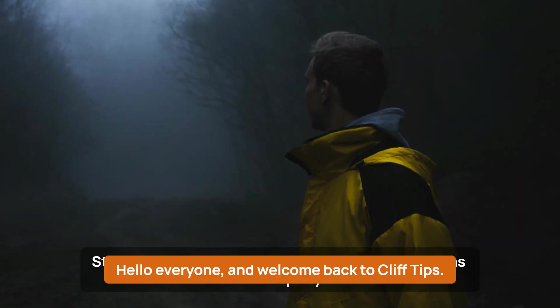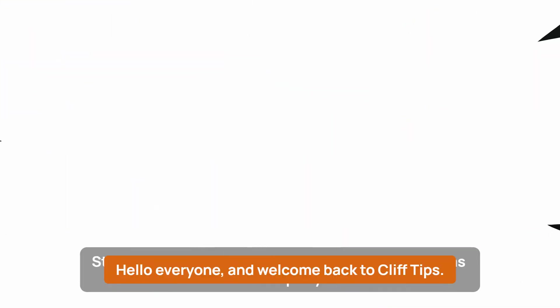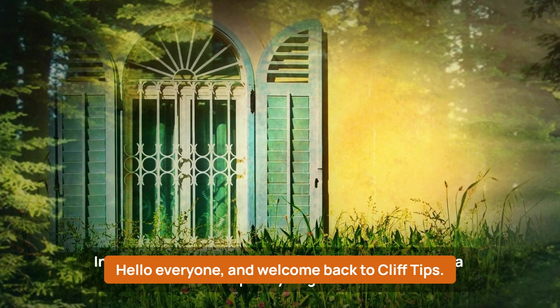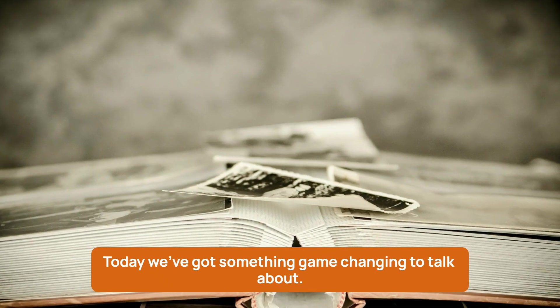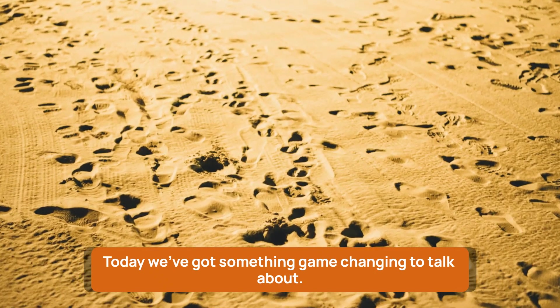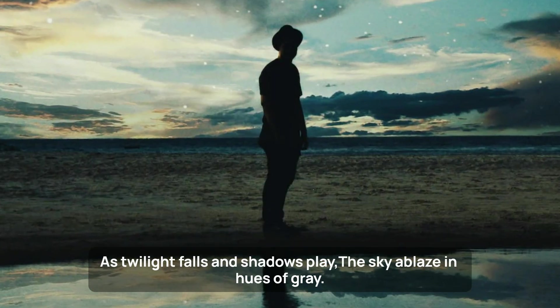Hello everyone, and welcome back to Clif Tips. Today, we've got something game-changing to talk about.